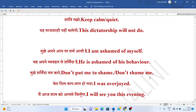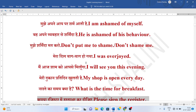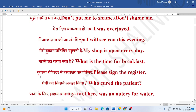Naashti ka samayi kya hai? What is the time for breakfast? Kripiya register mein hastakshar kar dijiye. Please sign the register.